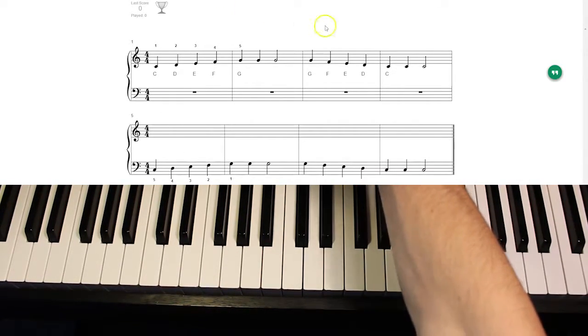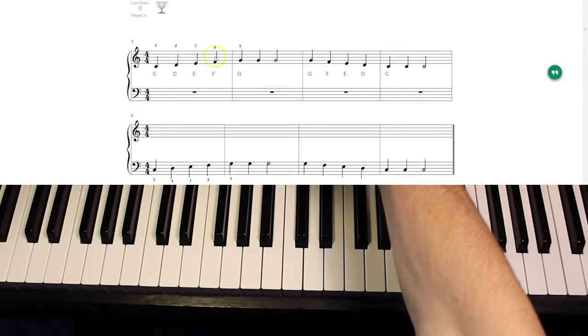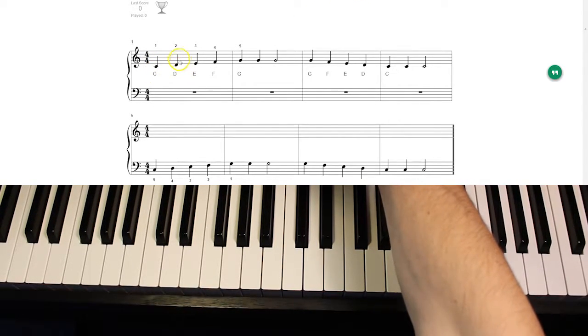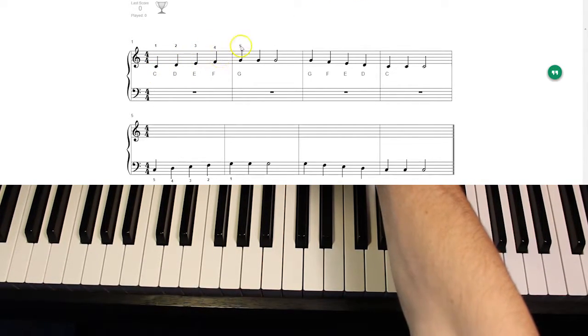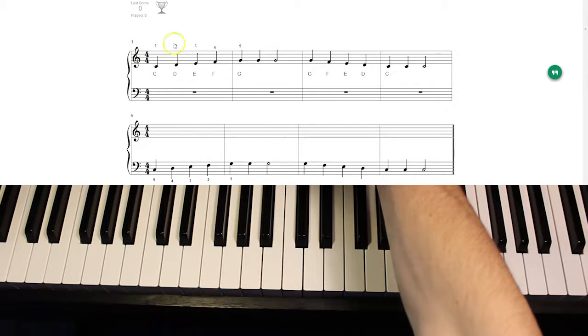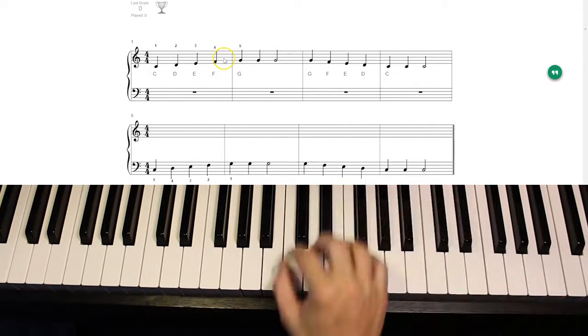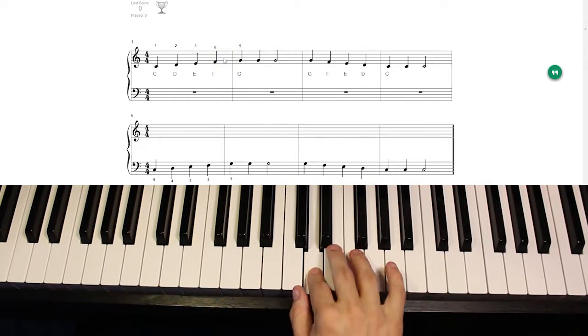So with your right hand we've got C, D, E, F, G, G, G. Very simple. We already know all of these notes. We're very familiar with these notes.